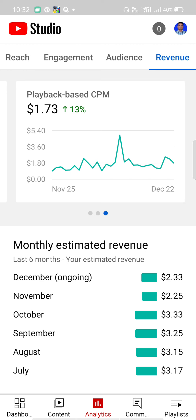We will use the 1,000 monetized playbacks and 1,000 views as the minimum. We will use the 1,000 monetized playbacks to the advertisers. This is 1.73 cents.